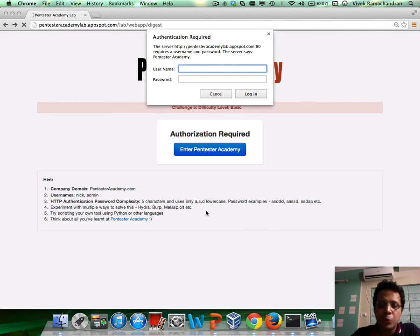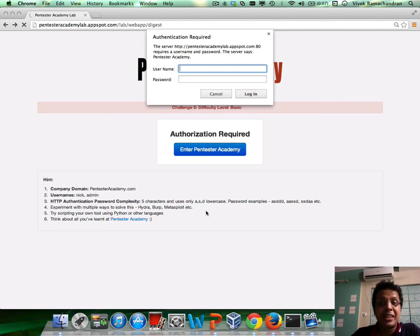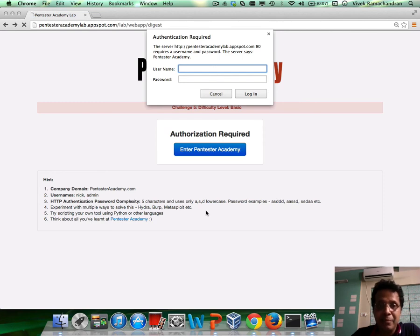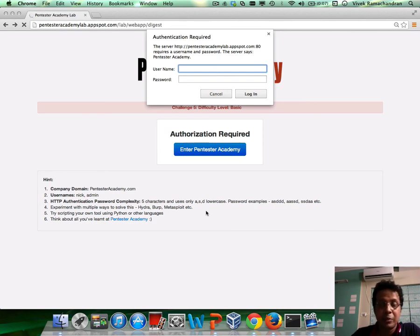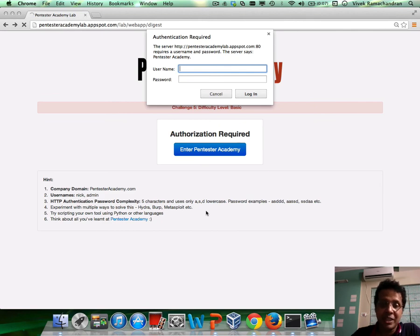So, try it out. This one should be super easy. For people who have taken my Python class, I would really recommend that you code it using Python, because the next challenge would be very, very interesting.